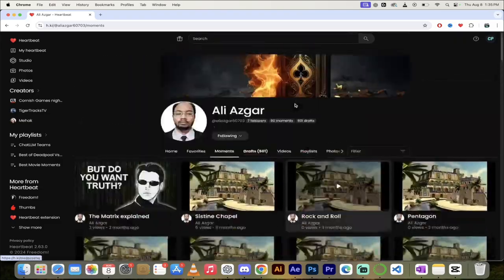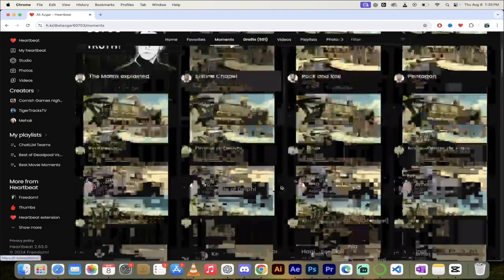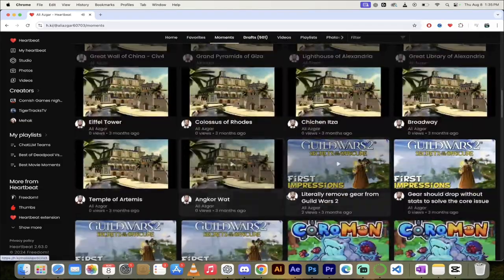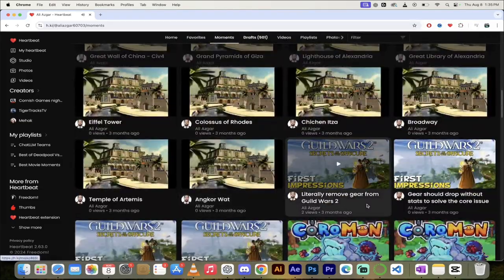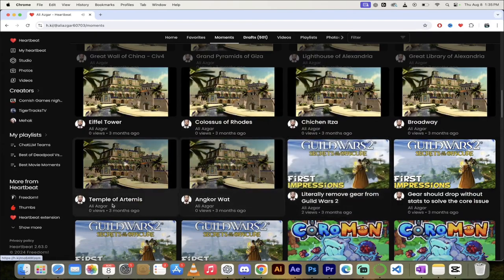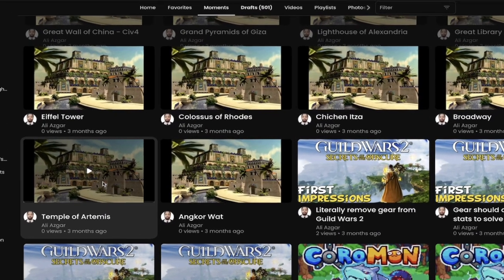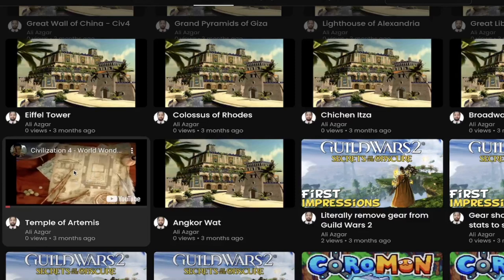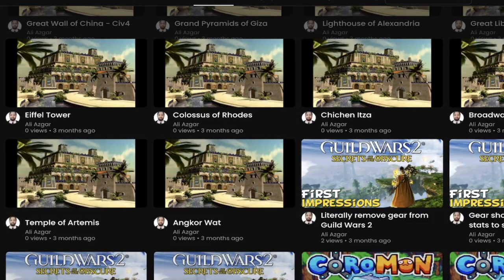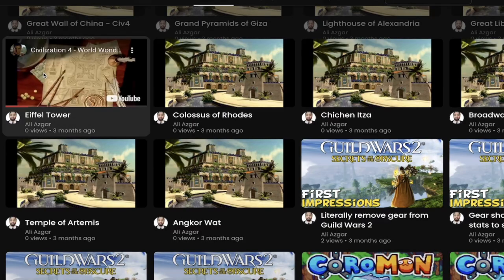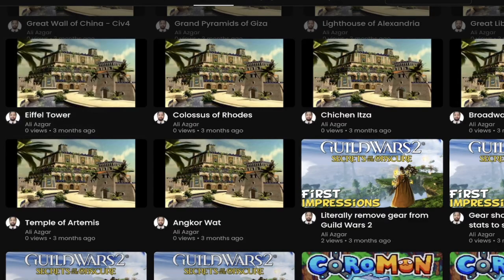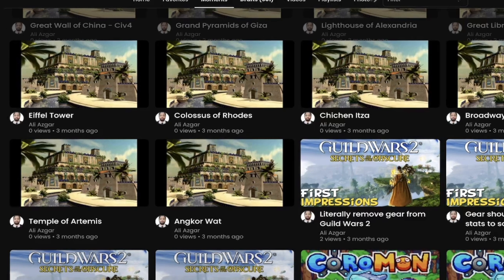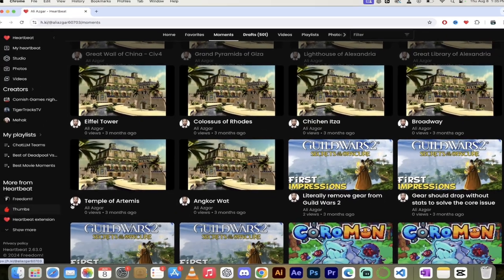I'm going to dig into Ali Asghar and look at some of his favorite moments. In particular, we're going to start with the Temple of Artemis in Civilization 4. By the way, look at this—when I hover, you see that? We've got hovering working so you can actually see the moment as you hover. You'll see it starts at the right point and has audio. It's just another feature built into Heartbeat. But with that out of the way, let's get into the Temple of Artemis.